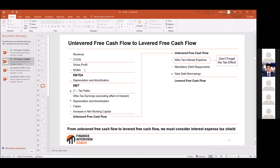Net working capital is current operating assets minus operating current liabilities. Operating current assets include things like accounts receivable, inventory, and prepaid expenses. Operating current liabilities include accounts payable and other current liabilities. I don't include cash or income tax payable — it's really stuff involved in the operation of the business. OCA minus OCL equals net working capital, and then you figure out the increase year to year by comparing to the prior year.